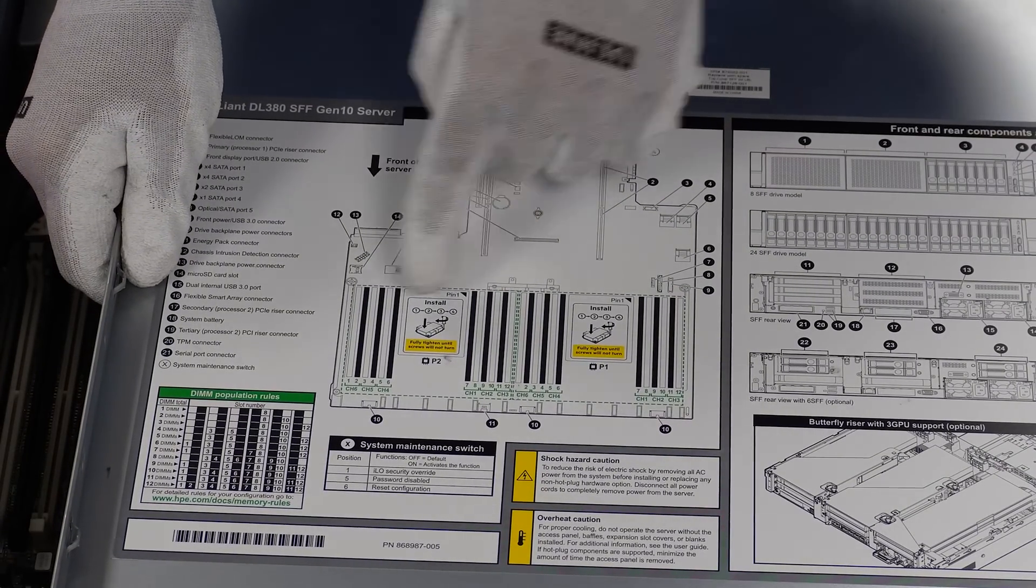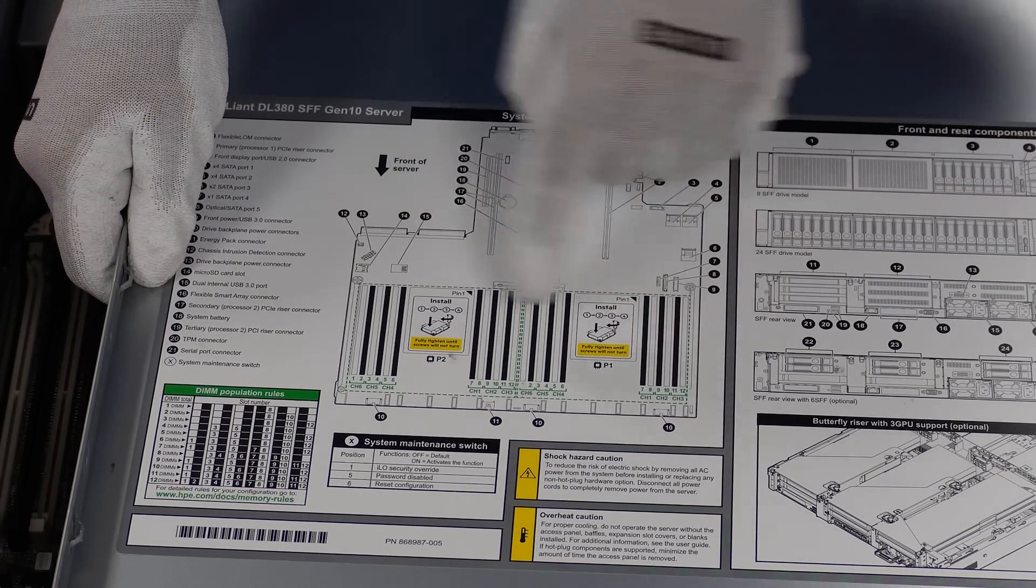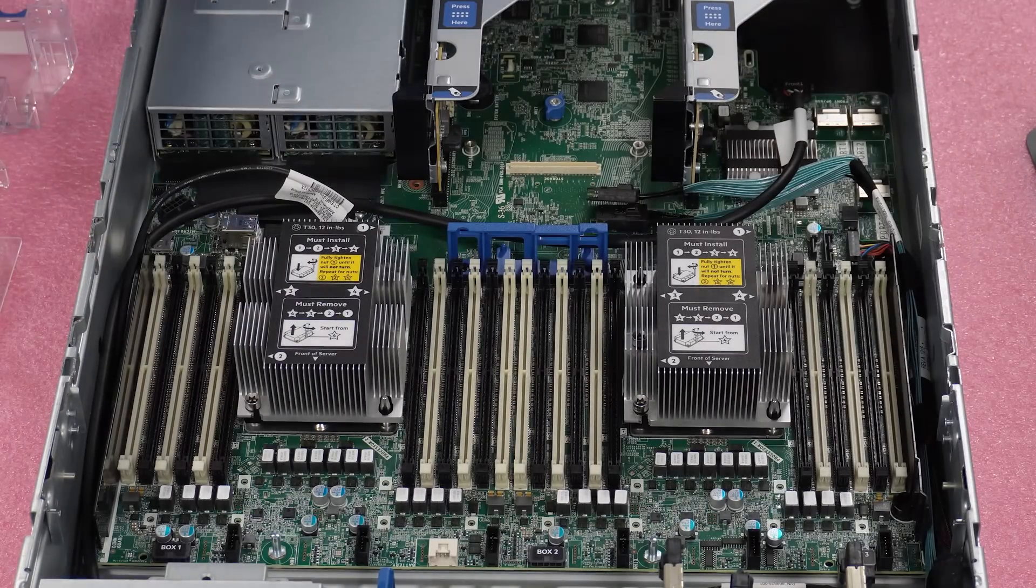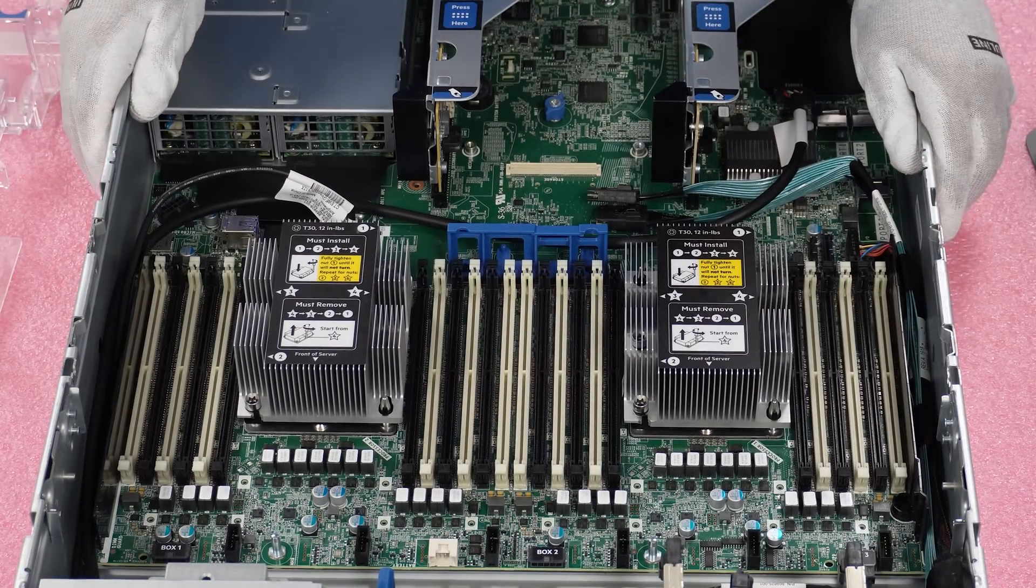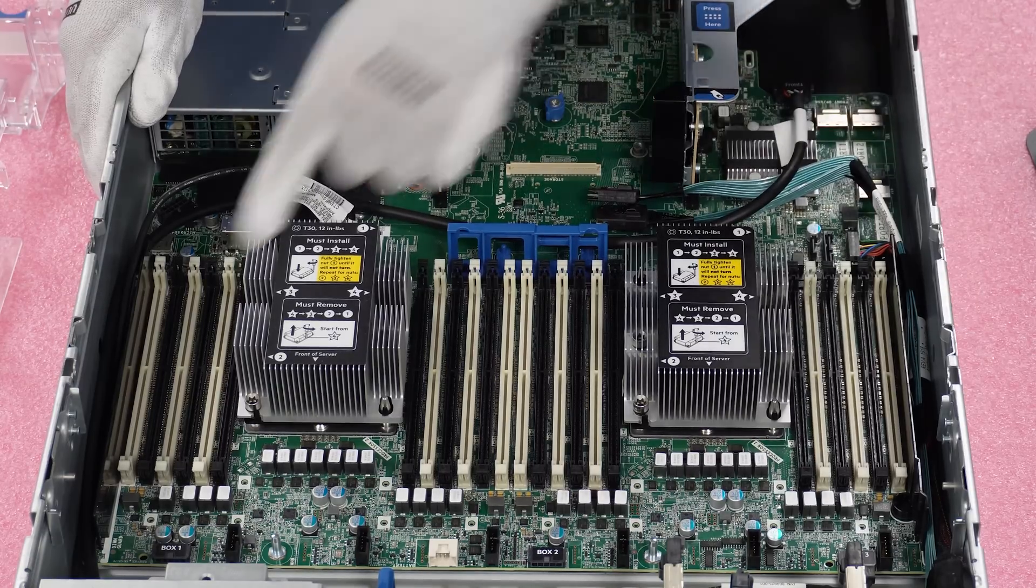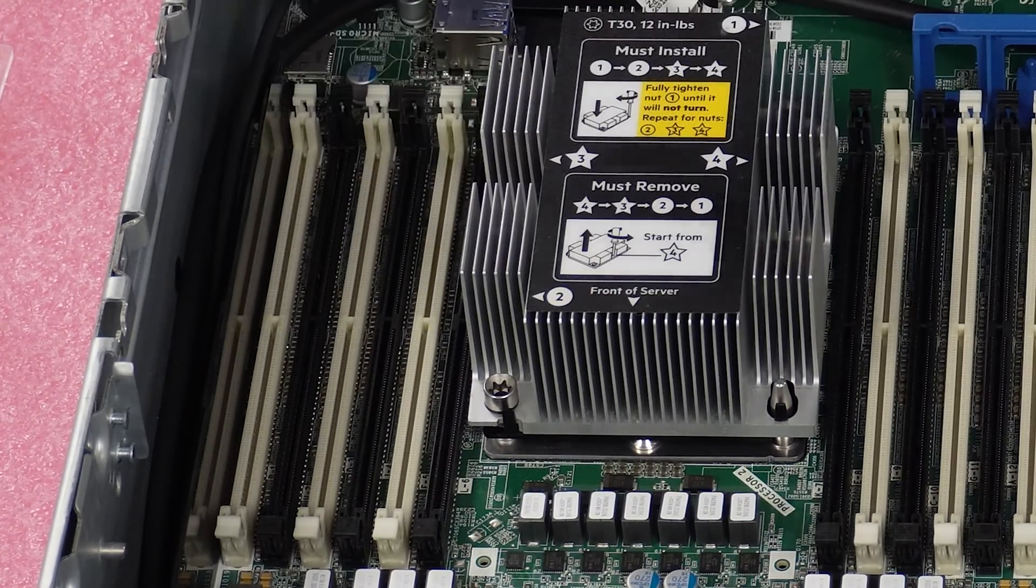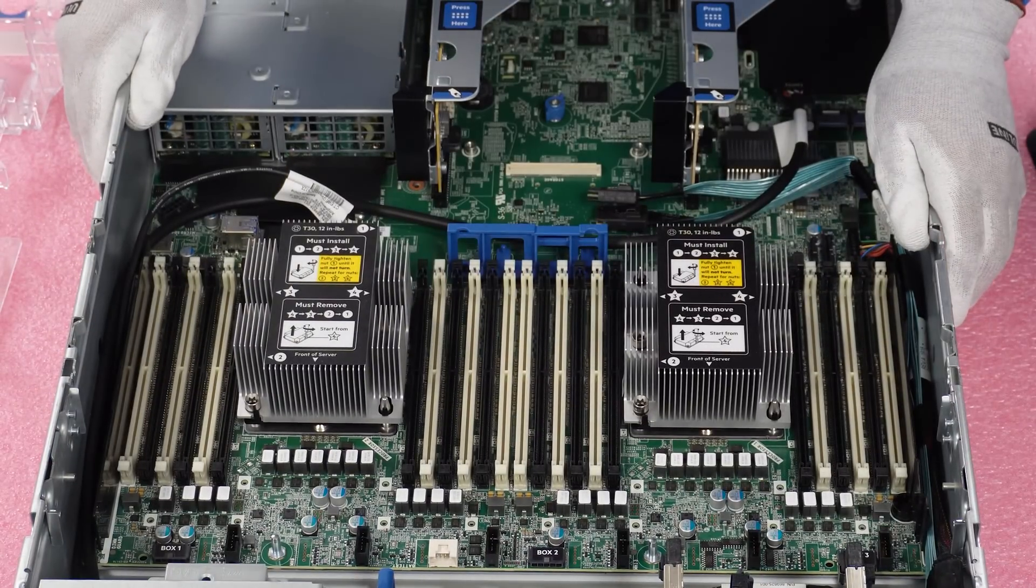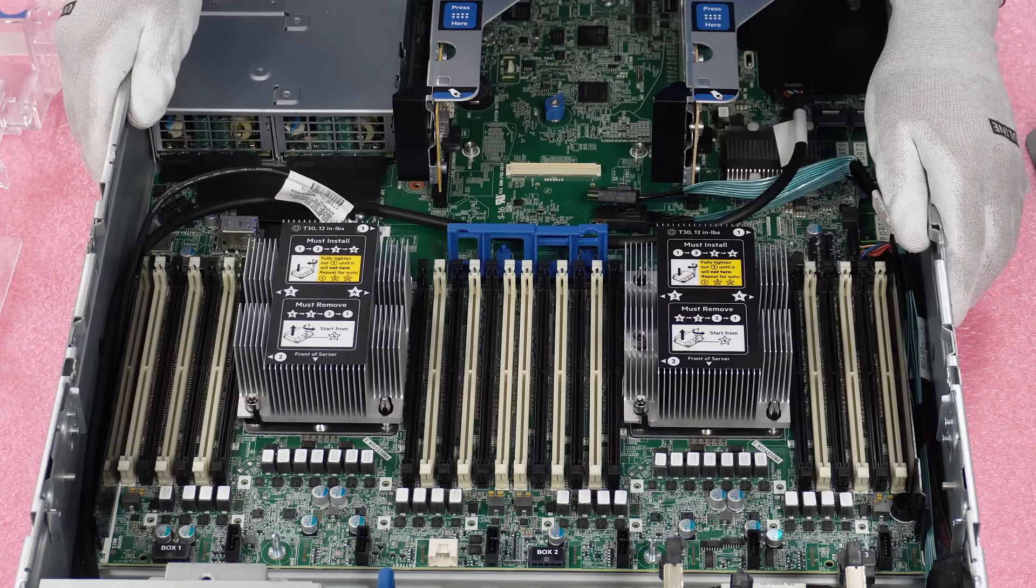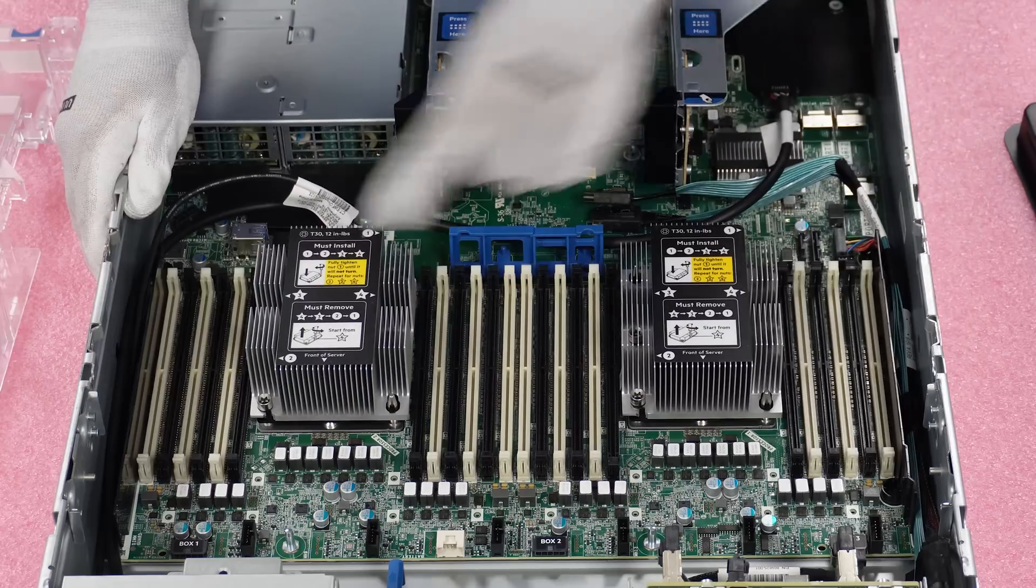And it also shows right here, it has the CPU one, CPU two, just has everything labeled your channels, your dim slots. So that is a helpful guide that they do have. And then technically it's very difficult to see, but HP does have everything labeled in between the dim slots. The 380 is a little bit better than the 360 Gen 10 as far as just making it a little bit clearer to see, but it is a little bit difficult as a whole.